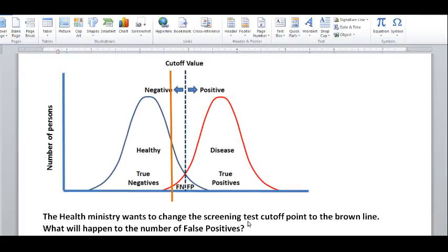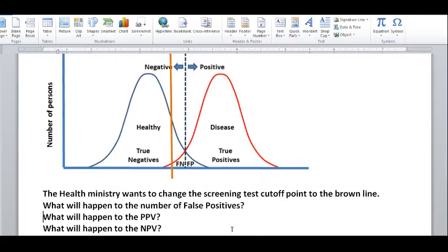Now the question is: the health ministry wants to change the screening test cutoff point to the brown line. What will happen to the number of false positives? We just have to locate the false positives and see what happens to them. The false positives were this small triangle to the right of the original cutoff line. Now, with the cutoff point moved to the left, we can see the false positives have increased, because these people are still under the blue line — still healthy — but they are now to the right of the cutoff line, so their test result is positive. The false positives have increased from a small triangle to a huge triangle.